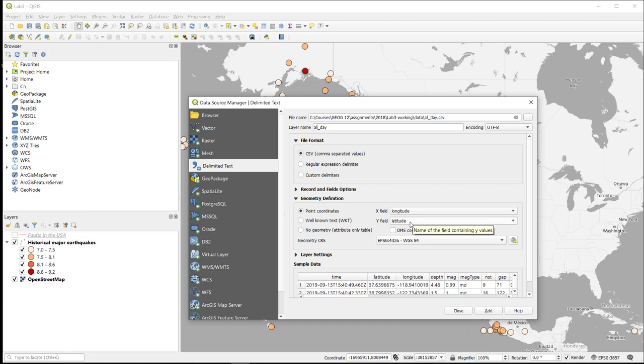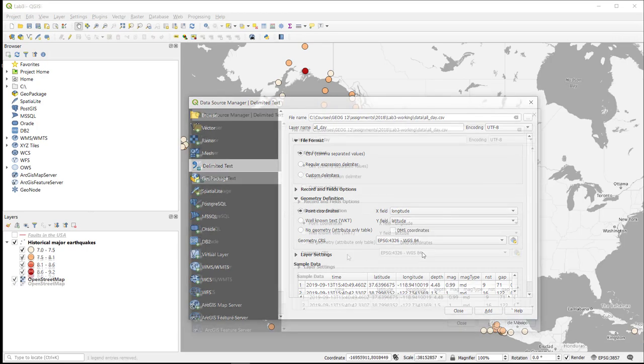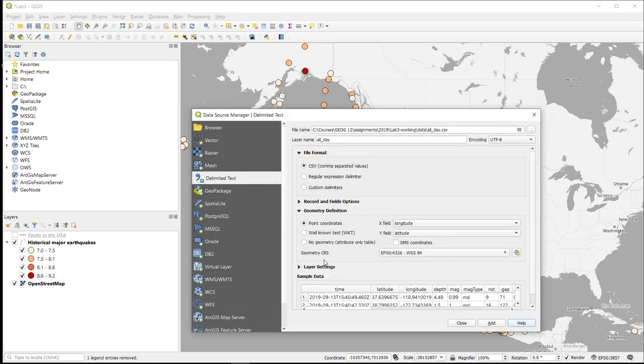Sometimes the program does not accurately identify these and you have to switch them. Also notice that the projection is accurately identified as WGS84. This is a geographic or unprojected latitude and longitude.